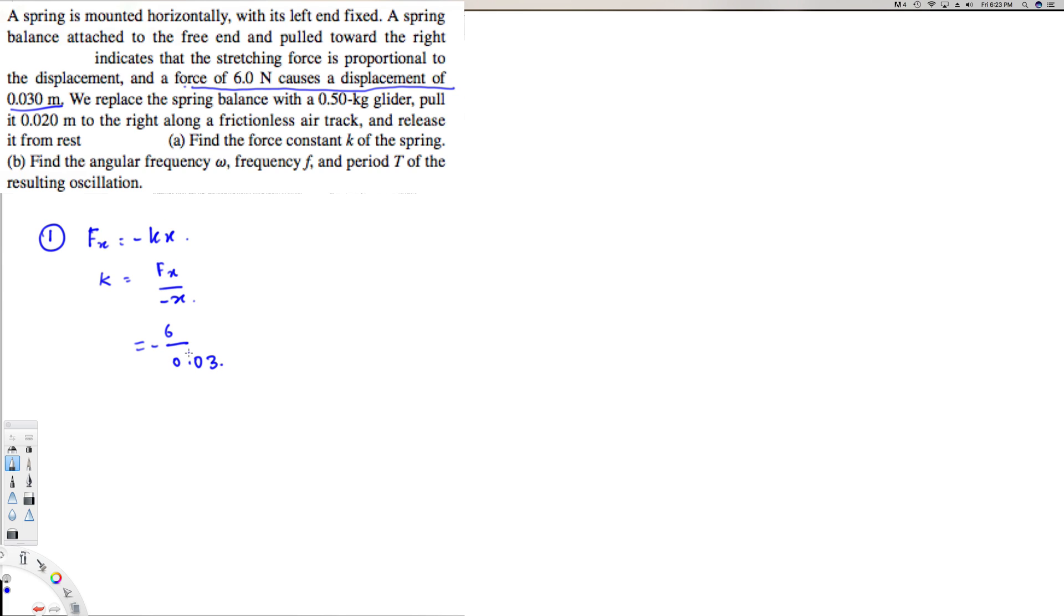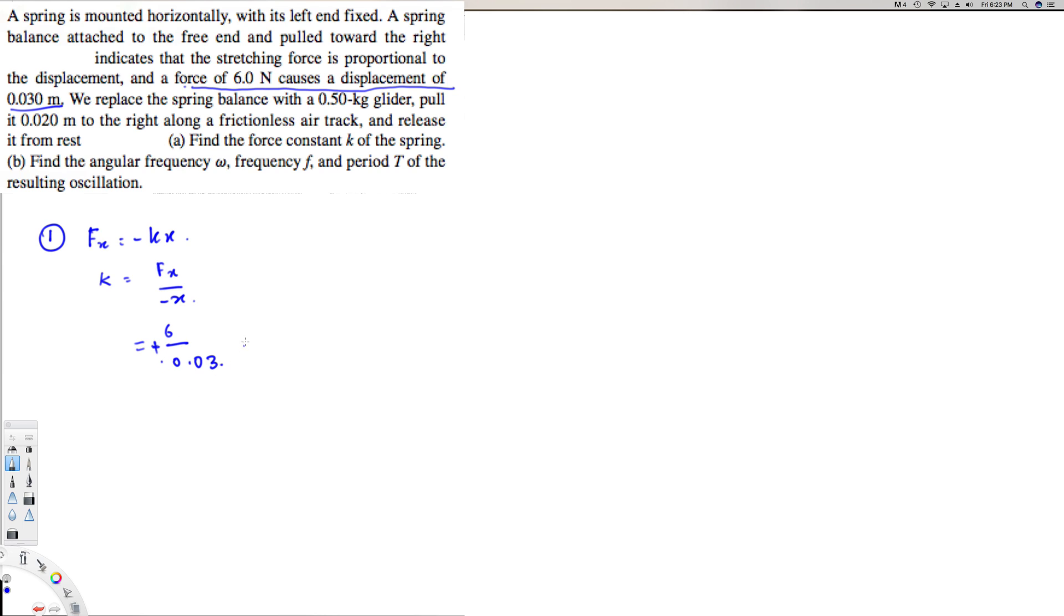And also the direction is, let's see, it's mounted horizontally with its left end fixed. Let's bring one as free and pull toward the right. If you get stretching proportional to displacement, it's 0.03 meters and this direction is also negative right here. So this direction is negative and this is negative, negative negative becomes positive right here. So this is going to be 200 Newtons per meter, and that's the answer for the first question.